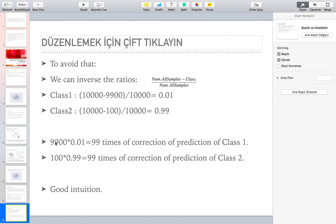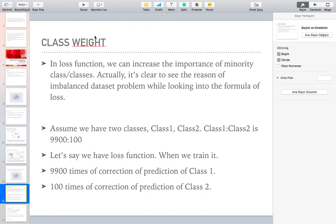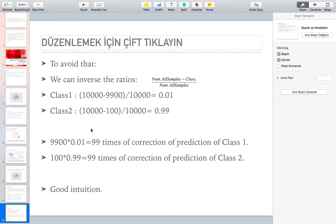We can compute the class weight values. For class one, 9900 multiplied by 0.01 gives 99. For class two, which has fewer samples, the weight computes to 0.99. When you calculate these values you get the class weights. With those class weights applied, you theoretically have a balanced dataset in terms of how the loss function treats each class, and you will get better results compared to the imbalanced dataset case.